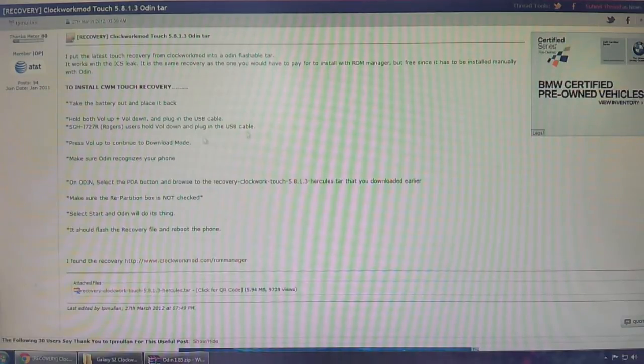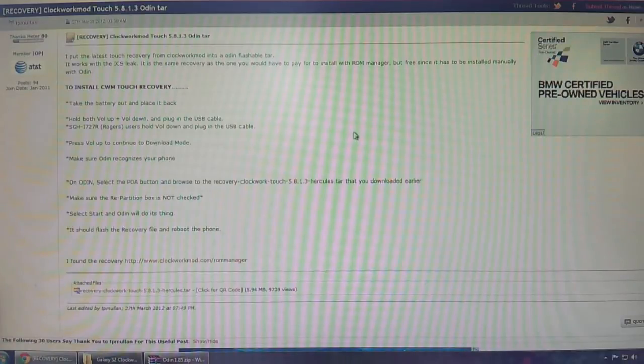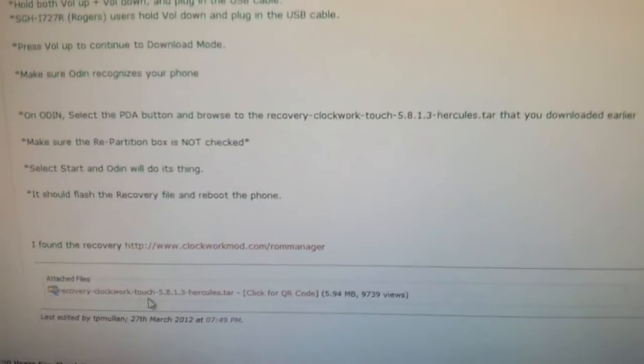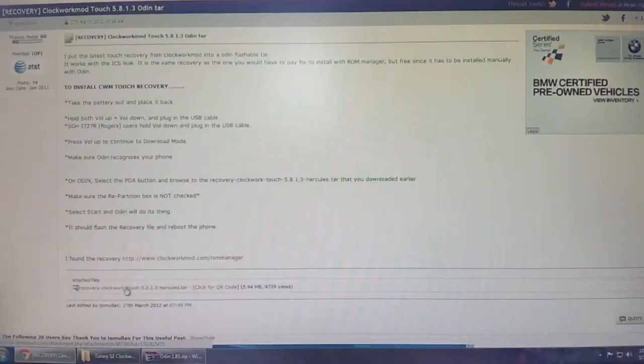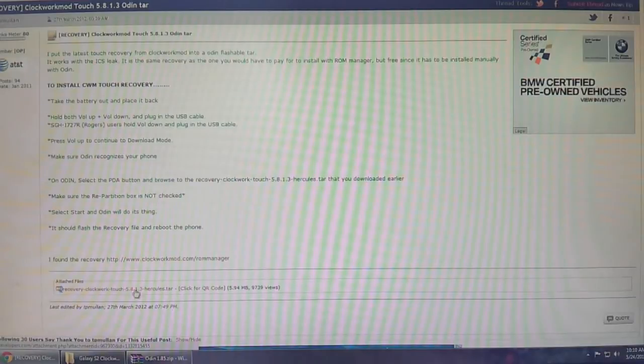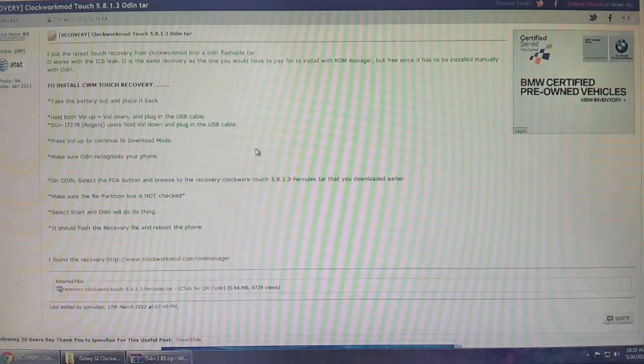So enough blabbering, let's get into it. This thread, I will post a link in the description, and what you're going to do is go down to the attached files and download this Hercules file. I know it says Hercules, but this version of recovery works with the AT&T and Rogers version of the Galaxy S2 as well.